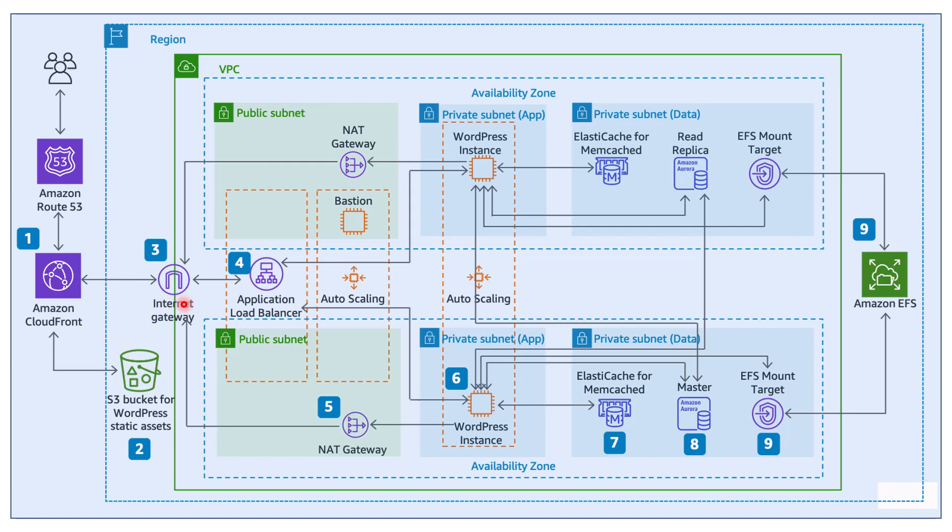And then we have the Load Balancer, as the name suggests. It will help us balance the load. For example, let's say you have multiple instances. Instead of sending all the traffic to one single instance and overloading it, the Load Balancer will actually balance the load by distributing the traffic across multiple instances. And we also have multiple availability zones.